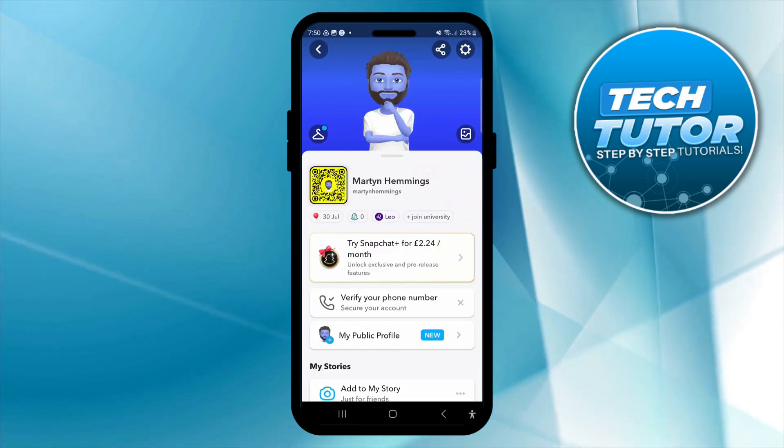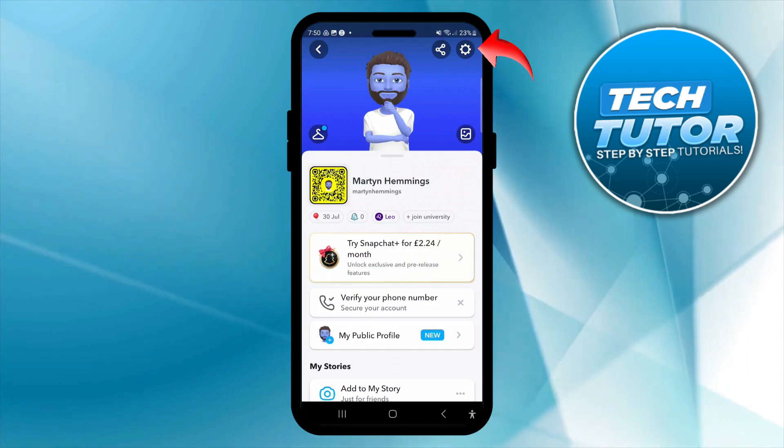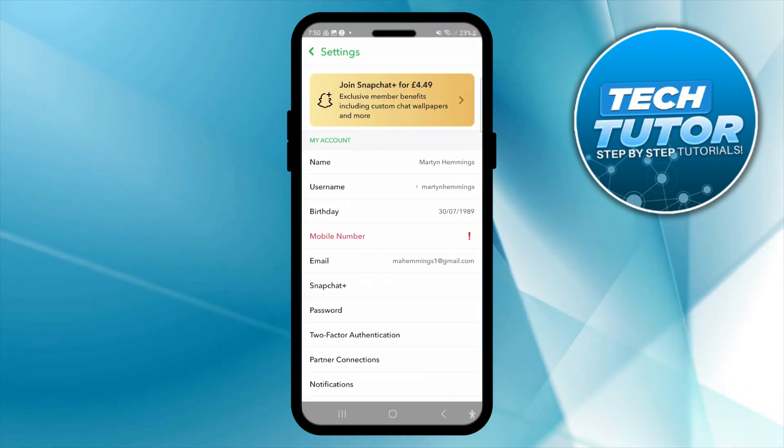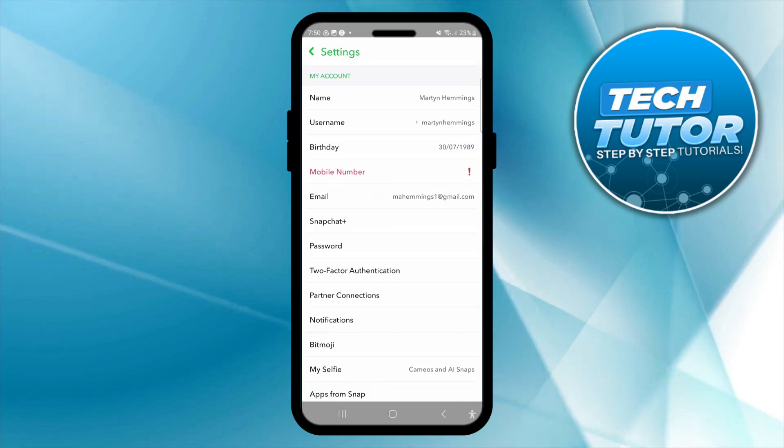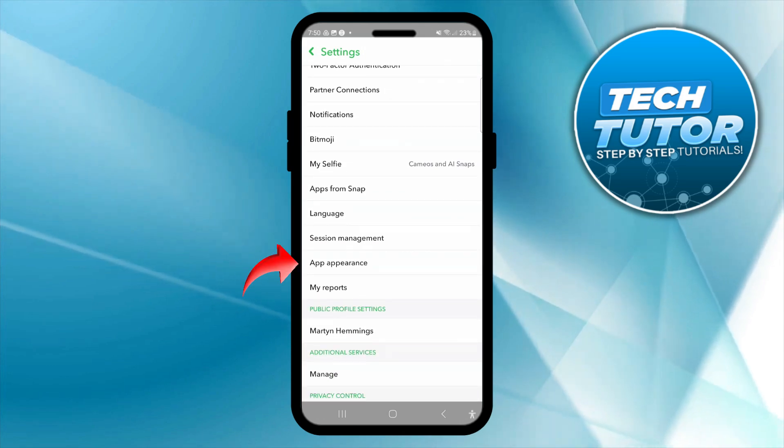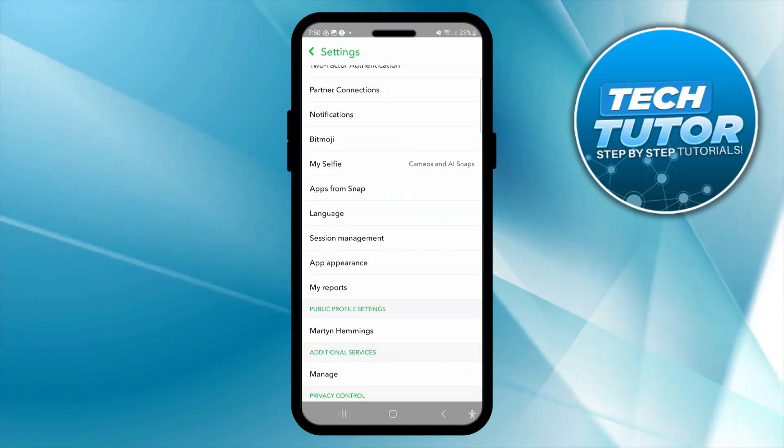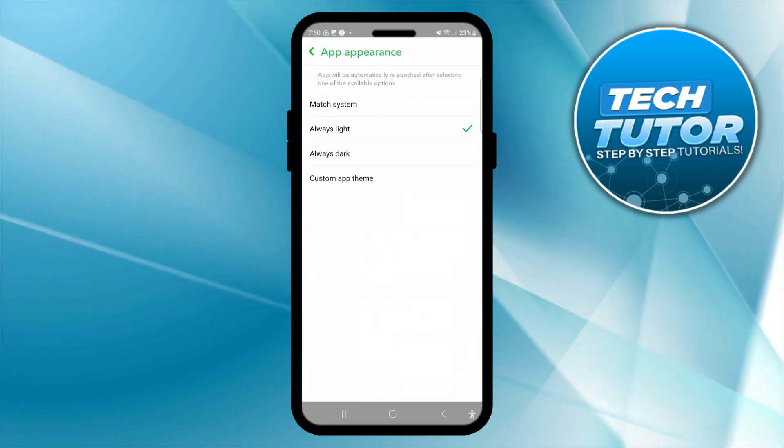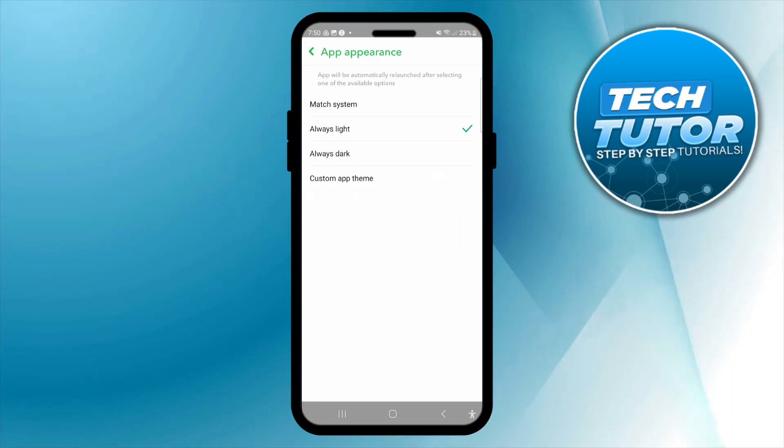Next, what you want to do is come up to the top right hand corner and press onto the gear icon to go into your settings. From here all you need to do is just scroll down slightly until you see the option for app appearance and then press onto this. And this is where we can actually come to enable dark mode.